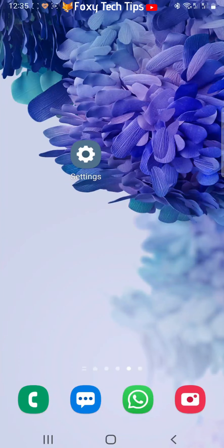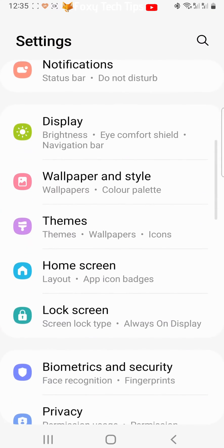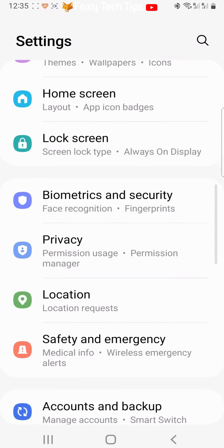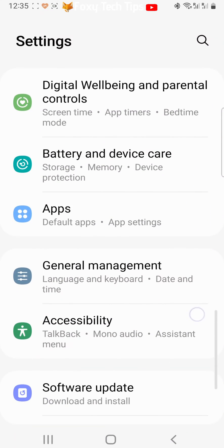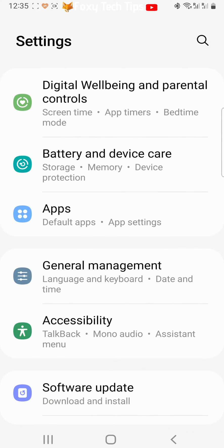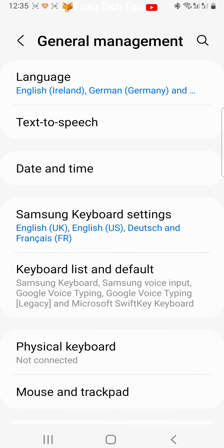The first thing you need to do is open up the settings app on your phone. Scroll down the settings and find either system settings or general management and tap on it. Now tap language.